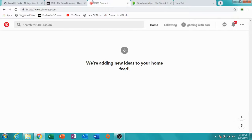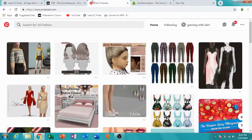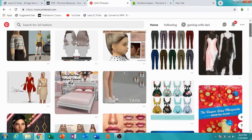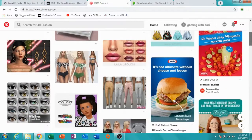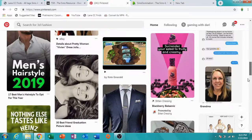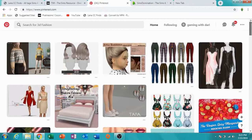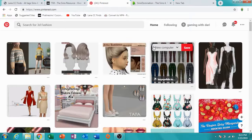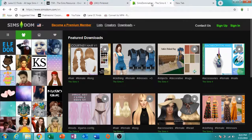Here is my Pinterest. I go here sometimes to look for CC, but it's mixed with a lot of stuff so you may see things that aren't CC. I usually just search 'Sims 4 CC' or whatever I'm looking for. I don't really use Pinterest like that, but it's pretty helpful.